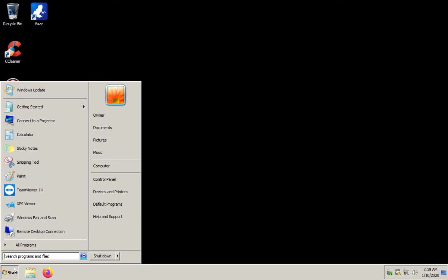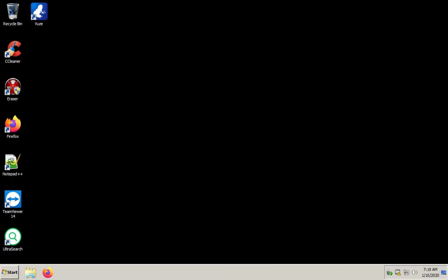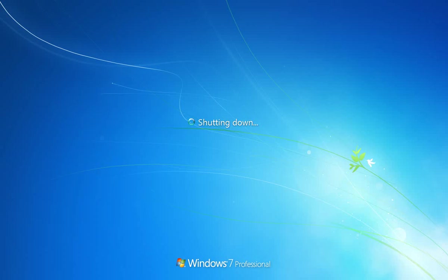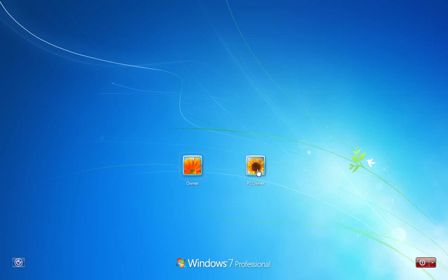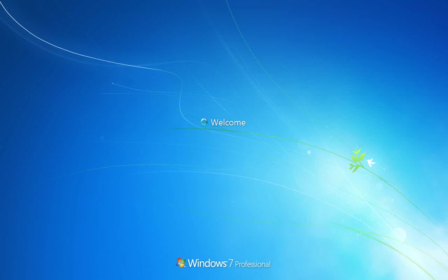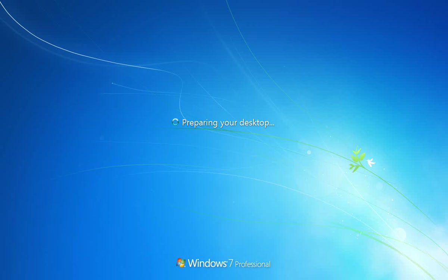So now this is what we were expecting and looking forward to the initial time that we restarted. We have the original account called owner that we want to delete and the new account called PC owner that we want to be active and the only account when we give the computer away. Let's go ahead and click on there. Because it's never been used it'll take a bit longer to jump in here than normal because as you see it's preparing the desktop. It's the first run of the account so there's a little bit of setup that Windows has to do.